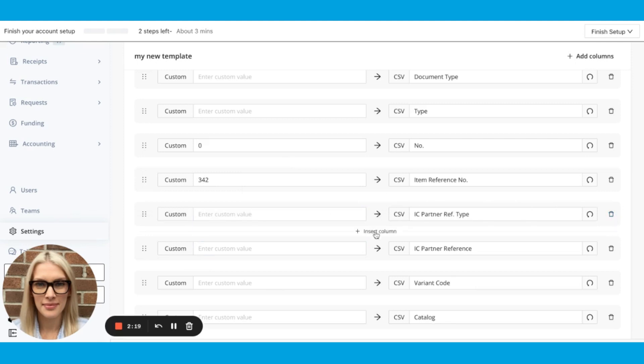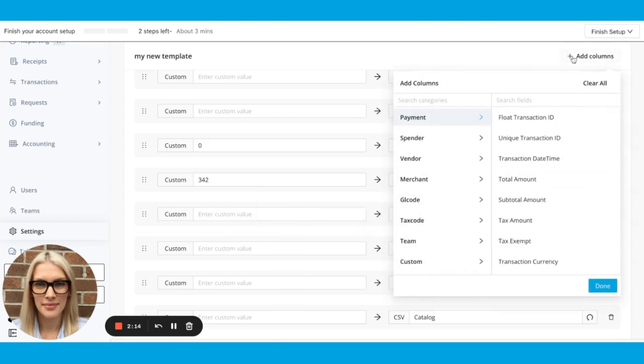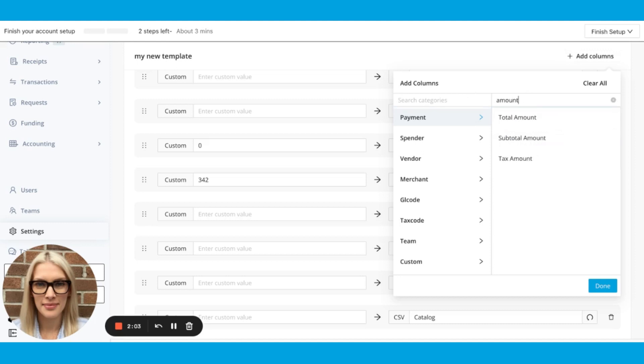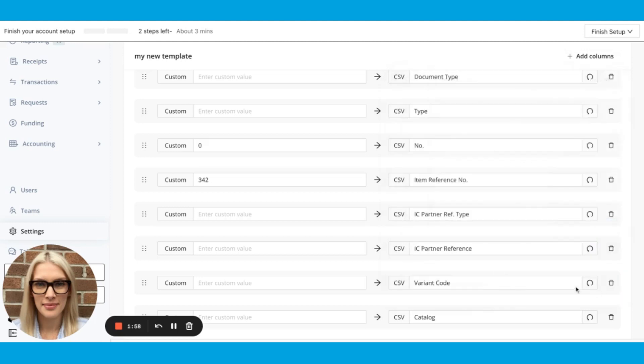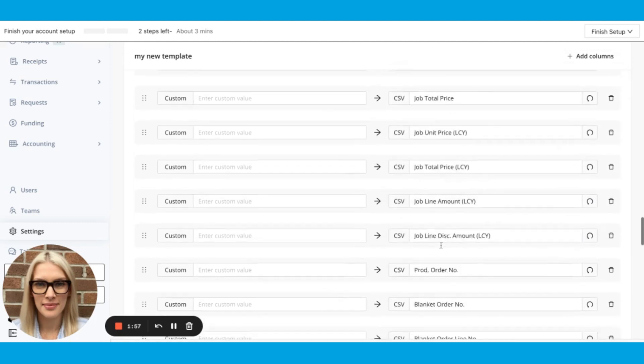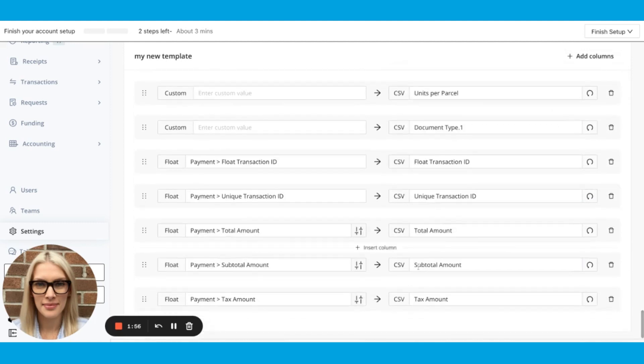I can insert a column in between these two columns by clicking insert column like this. Or I can add multiple columns up here at the same time by clicking the add columns button and then selecting multiple fields. I can also search for categories and search for fields. So if I don't know where it is, I can search for amount. And then once I've chosen all the ones I want and hit done, you'll see them at the bottom of the template.